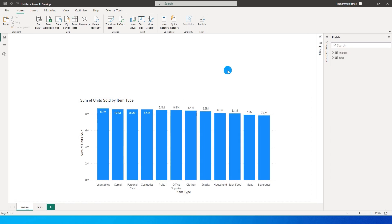Now the solution to this particular problem lies within the data model. What you can do is you need to add a calendar table to your model.